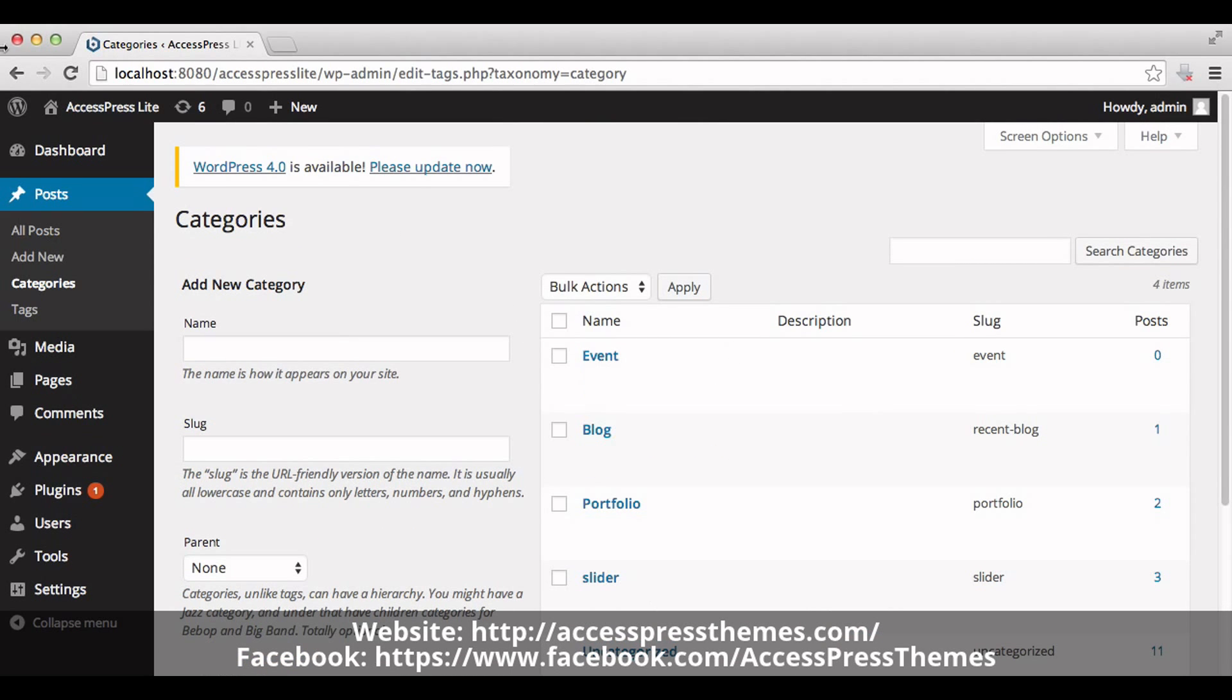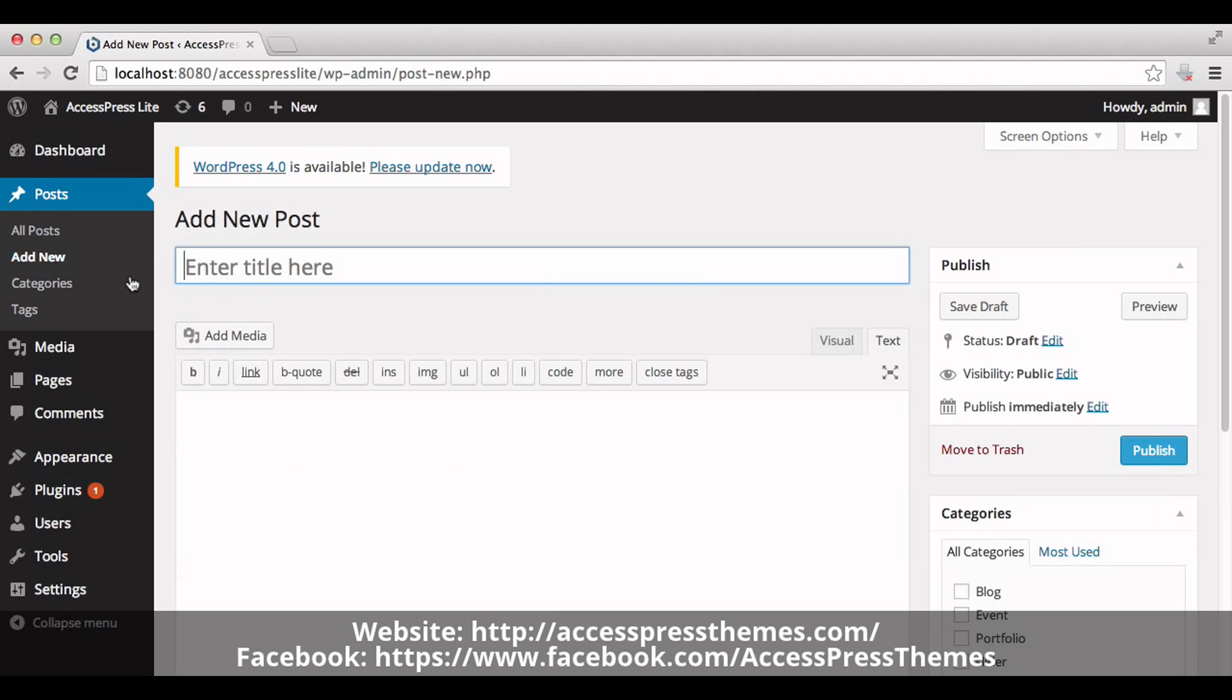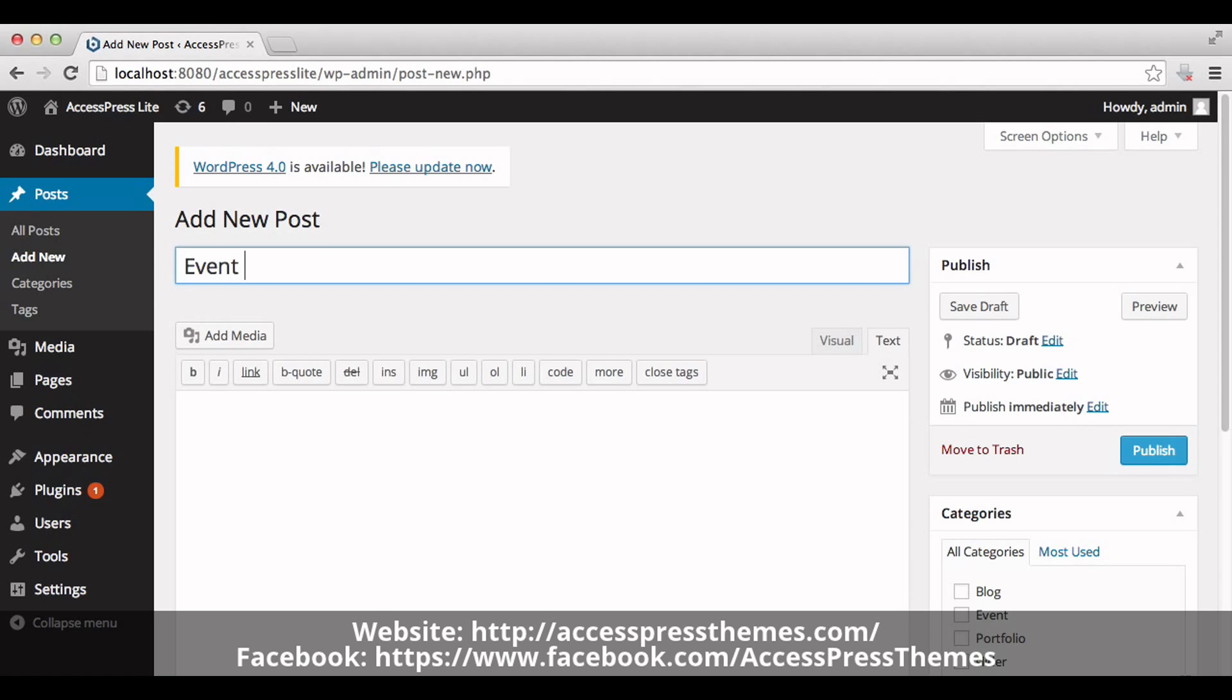Now make a new post. Go to post and add new. Enter your event title here. Enter your event description.